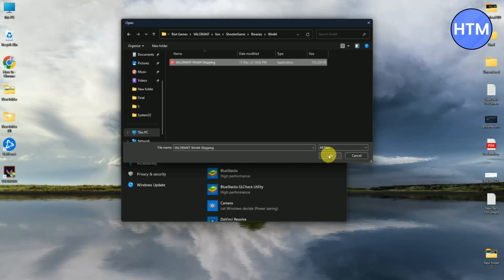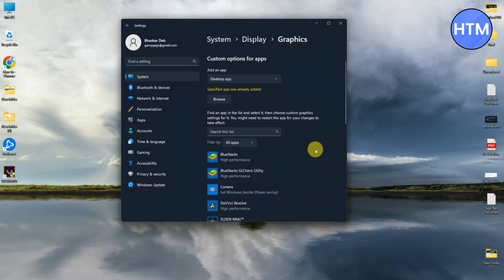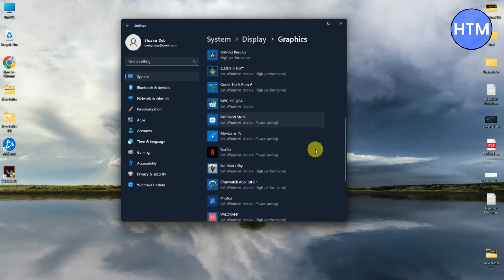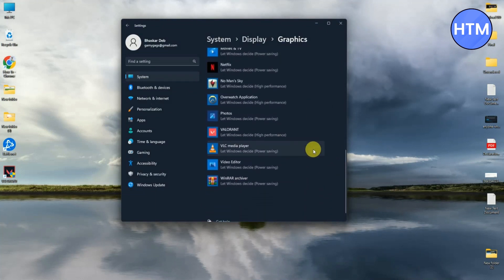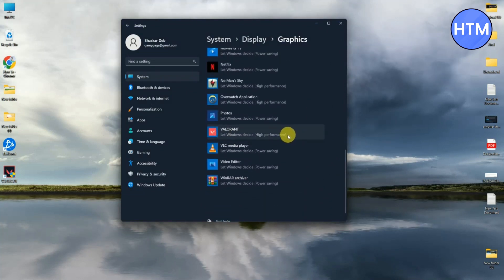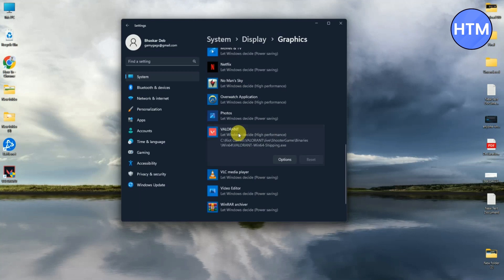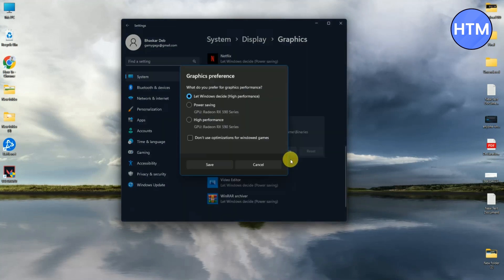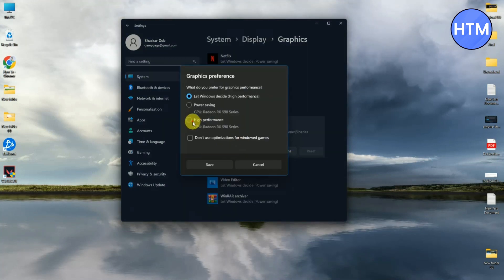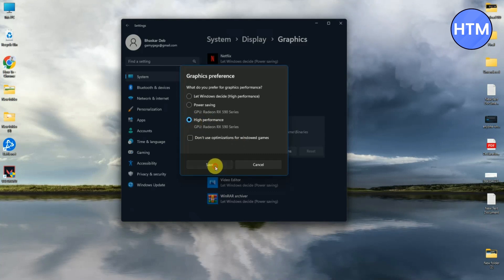Simply click on that game and press Add. It should now be added to your list. After it is added, simply click on that and go to Options, then choose High Performance and press Save.